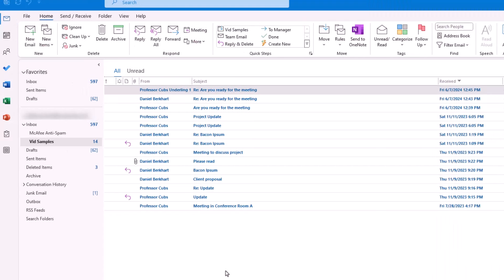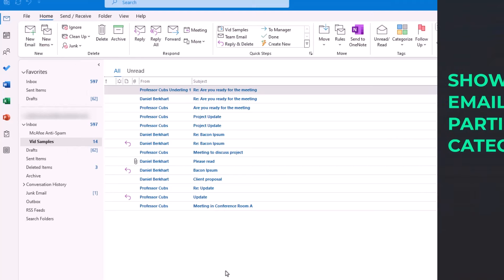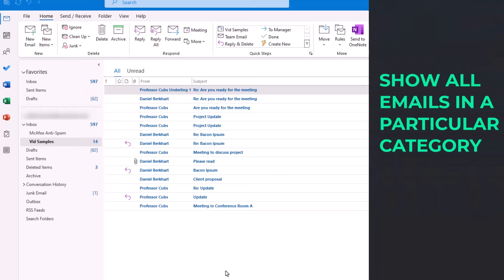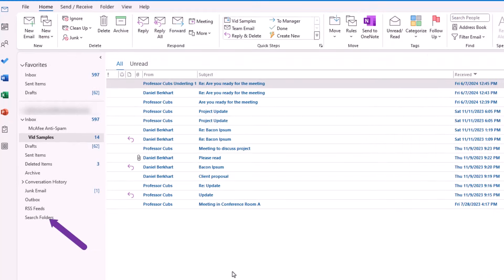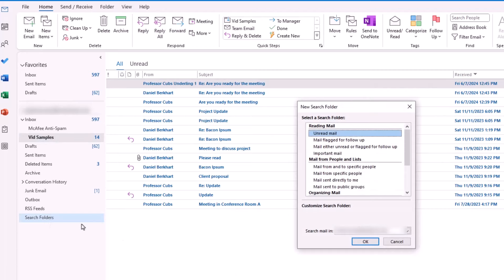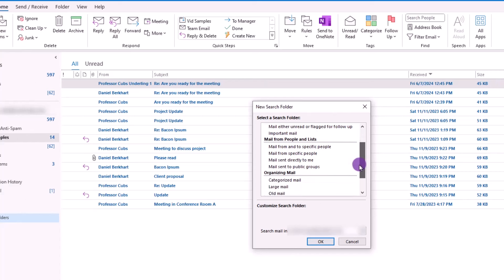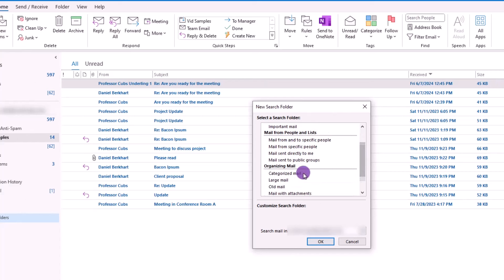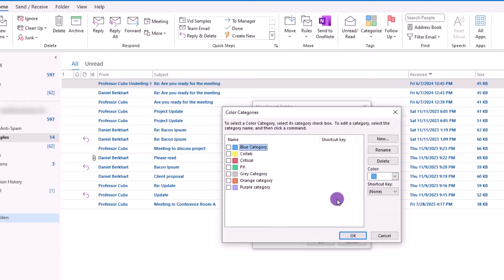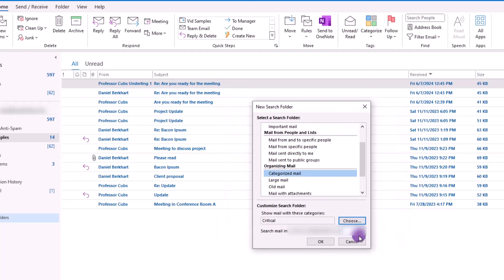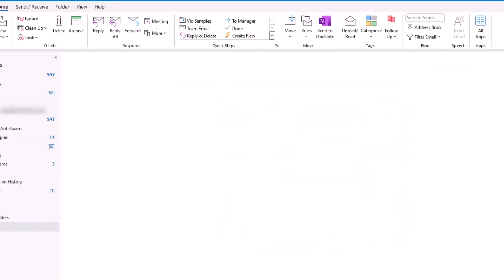Yet for today, we're going to build a search folder that will show you all the emails that fall into a particular category. To create a search folder, right-click and choose New Search Folder. In the dialog box, scroll down and look for Categorized Mail. Then click Choose. In the list of categories, check the box for the top level. In this case, it's the critical category. Click OK. Click OK again.